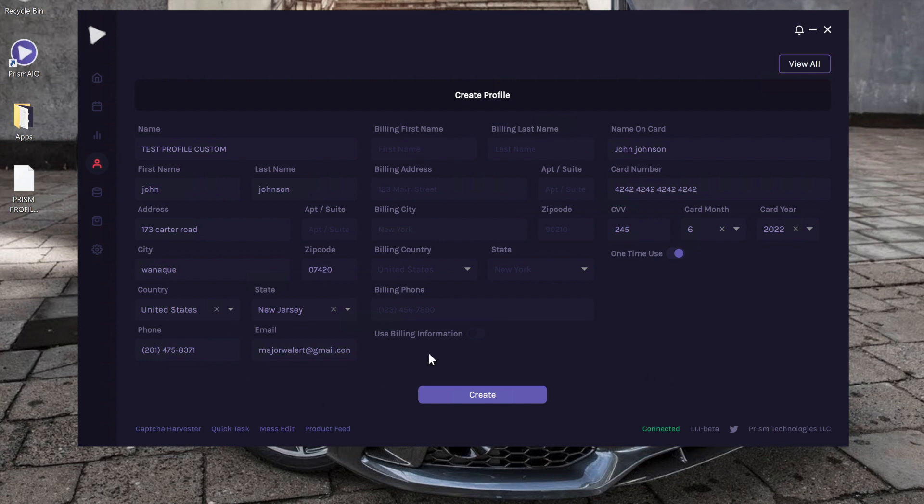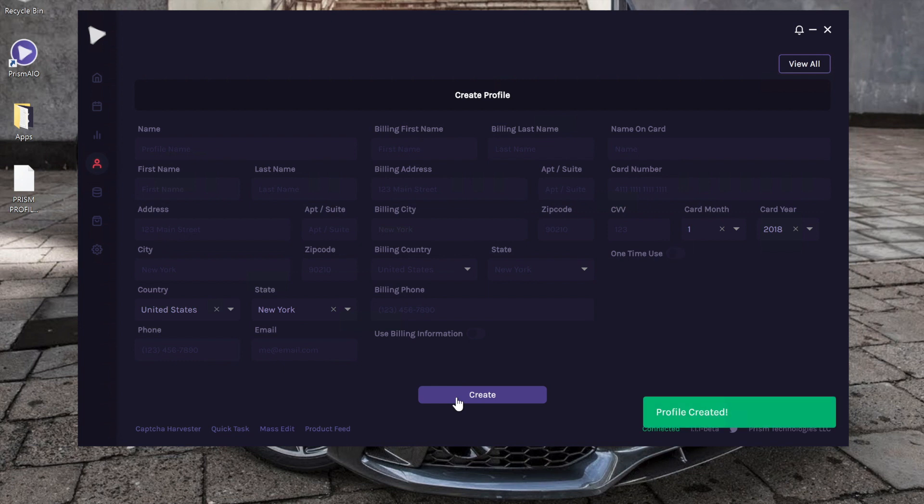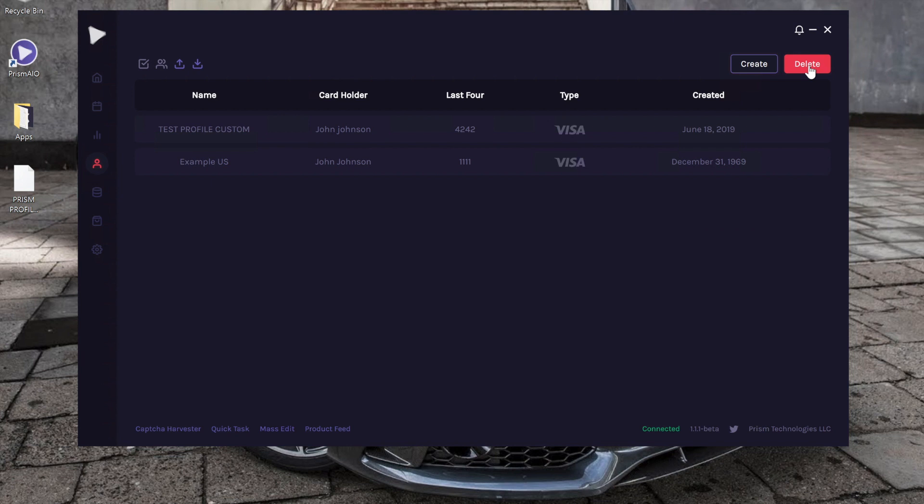You want to double check, make sure all your information is good and looks good to us. So we're going to click Create. It says Profile Created. So now we're going to click View All in the top right corner. As you can see, the test profile that we just made shows up right here.